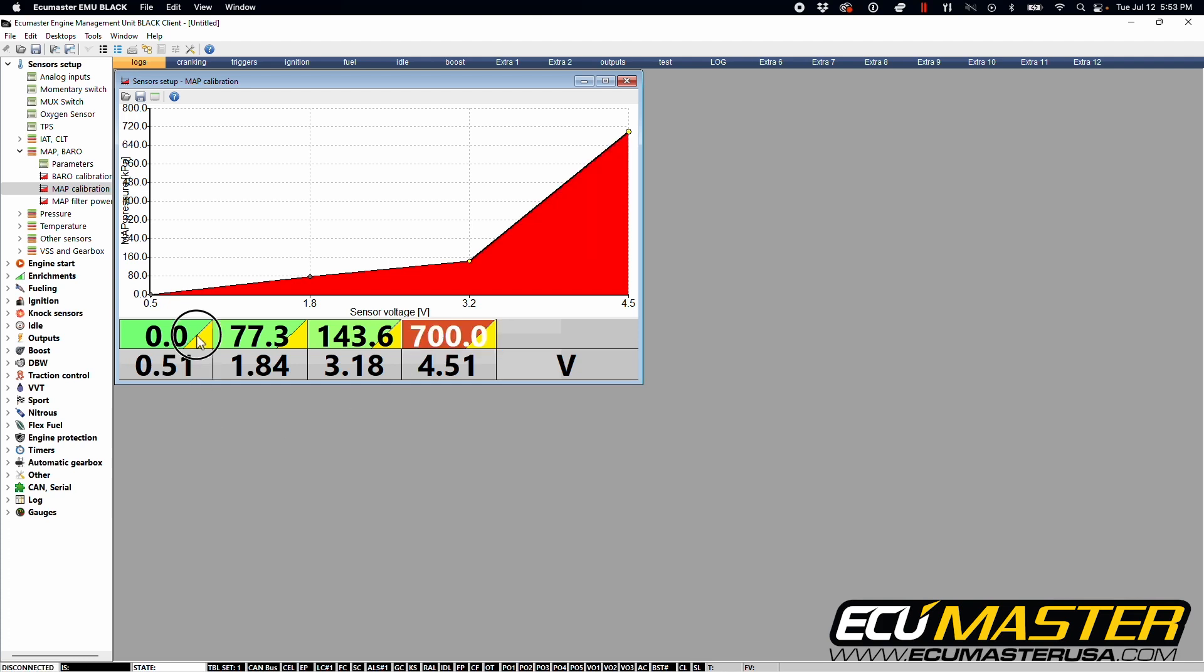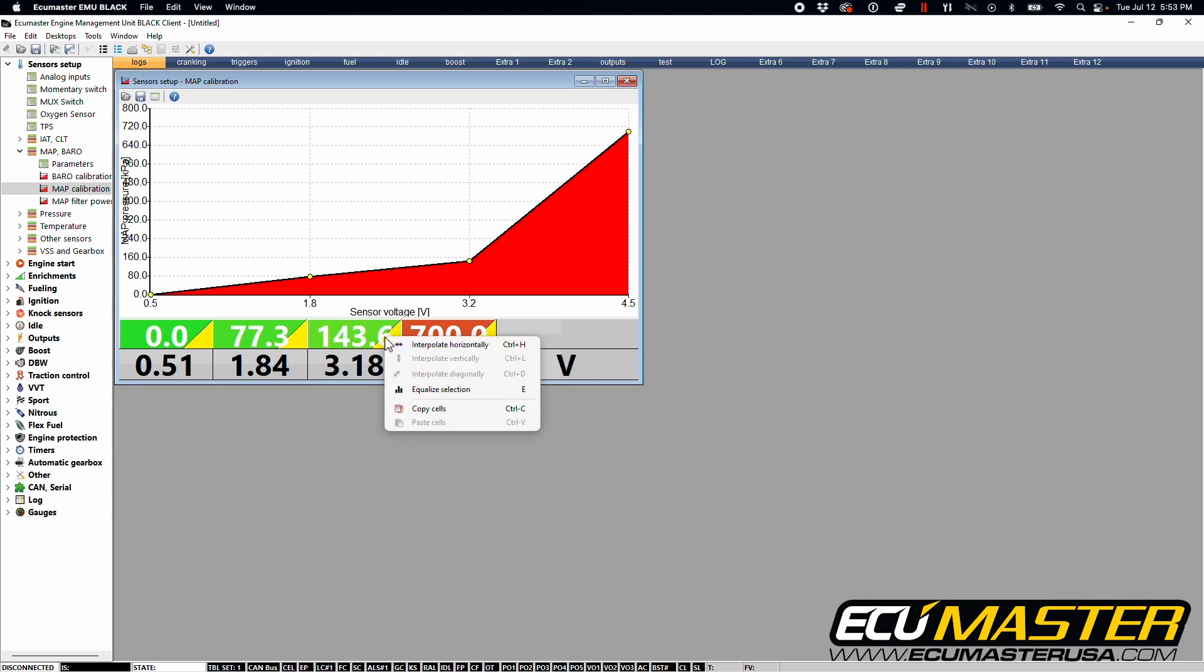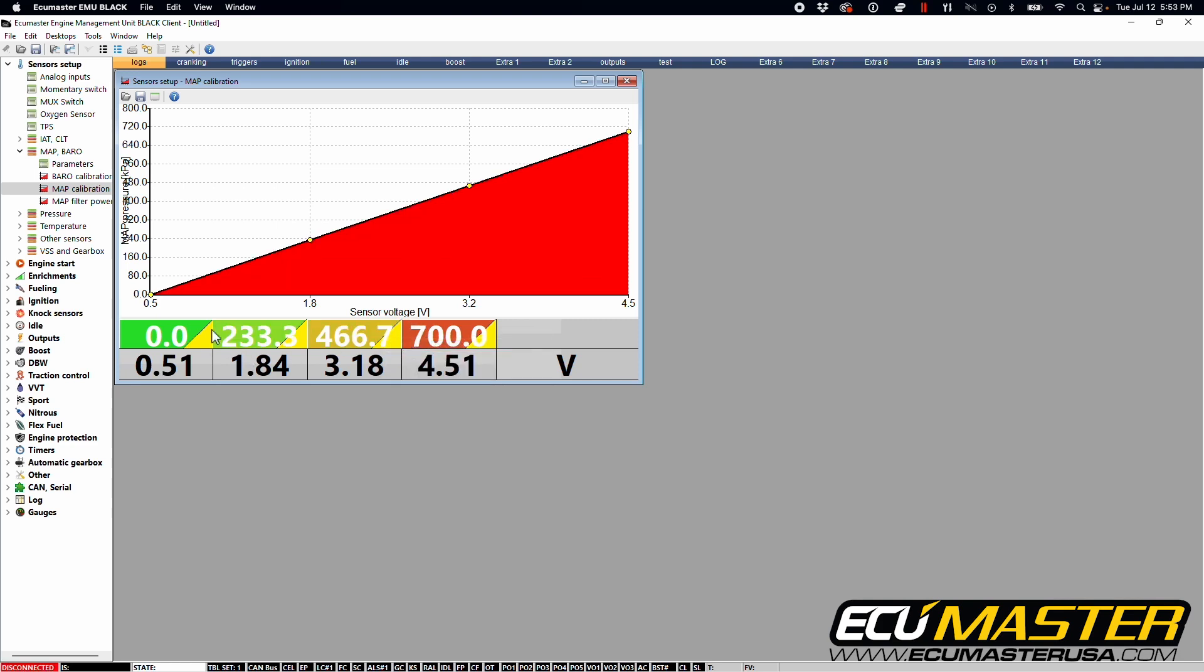And now we're going to highlight these cells, right click and interpolate horizontally. And now you have a linear scale from zero to seven bar or 700 kPa over a half volt all the way to four and a half volts. If this is correct, you're going to go to your make permanent icon, click it. And now this is written onto your EMU black.